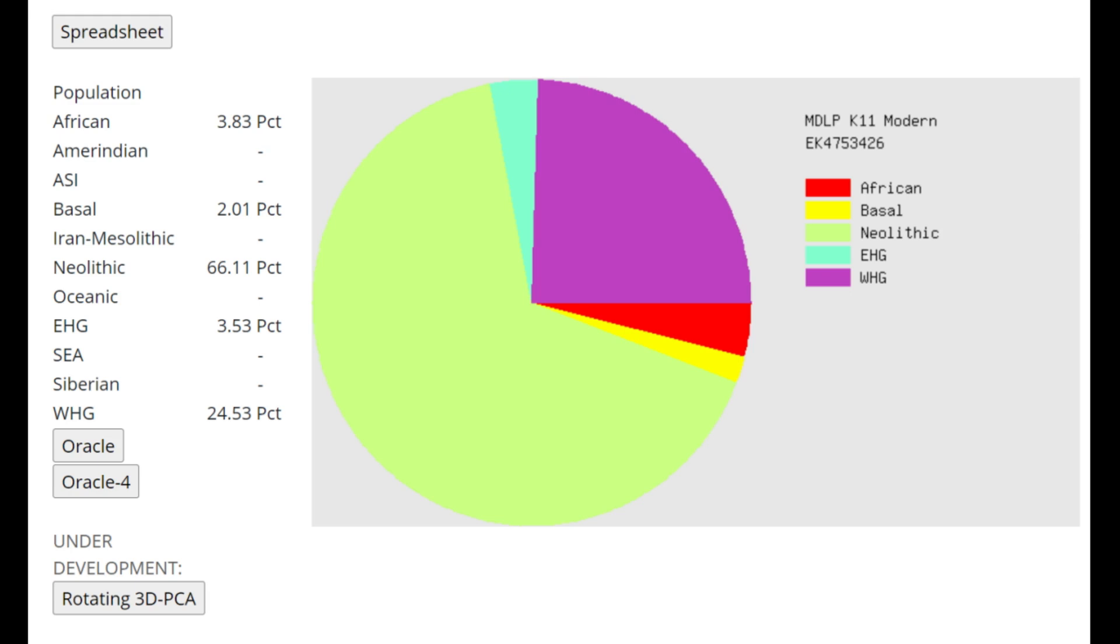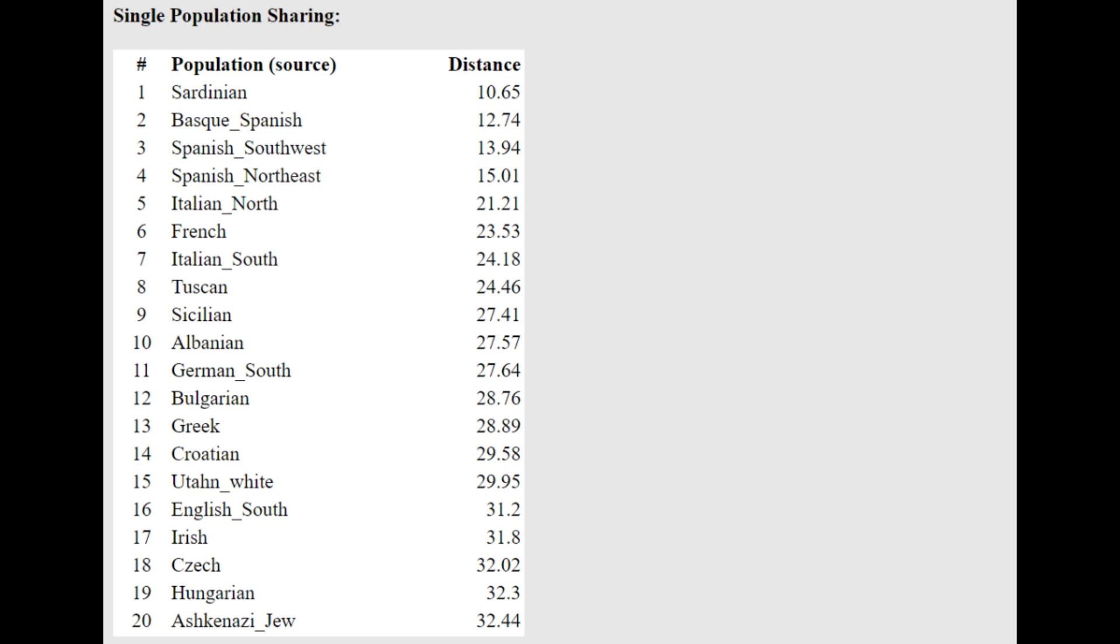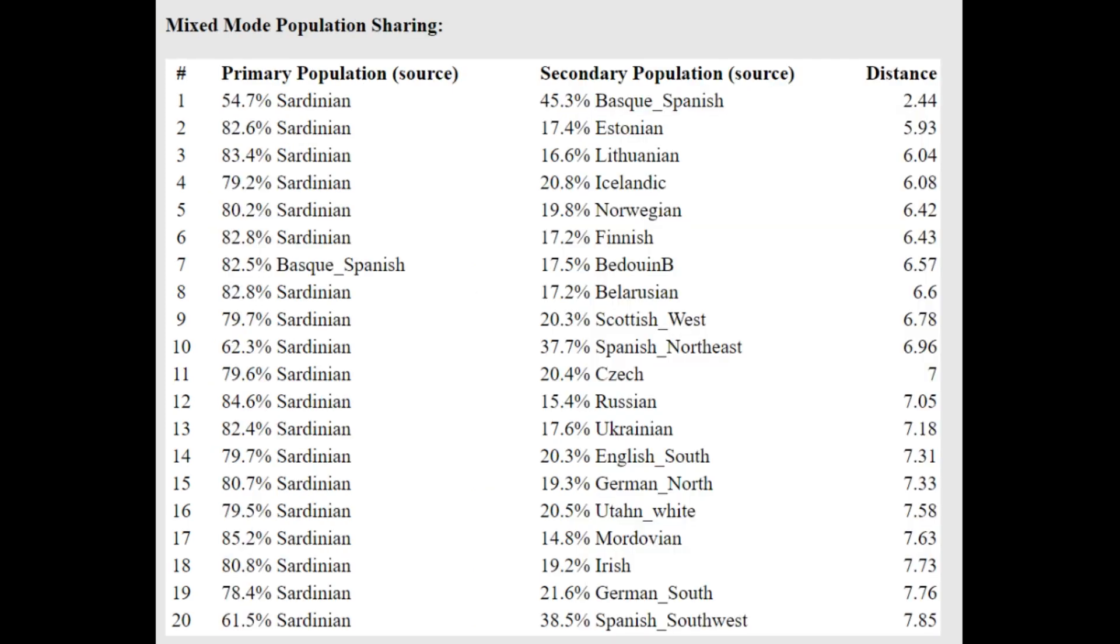This is what she scores with MDLP K11. And once again, this is a more stereotypically funnel beaker result. Only 3.5% EHG here. So not a lot of CHG, not a lot of Eastern hunter-gatherer or Caucasus hunter-gatherer shift. With Pontic-DNL K10, you can see once again, this is a much more stereotypically funnel beaker result. Only 3% CHG here. So there really isn't any Eastern European affinities in this individual. It's a very Western result. And you're going to see with the oracle here, she's closest to Sardinians followed by Basque. So she's a little bit more Southern than the Basque, hence why she's closest to Sardinians.